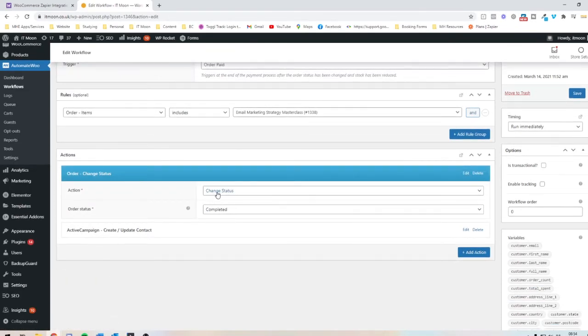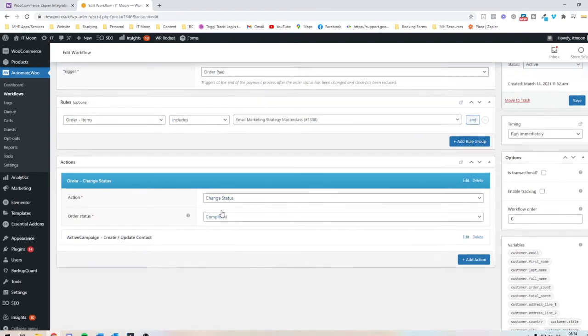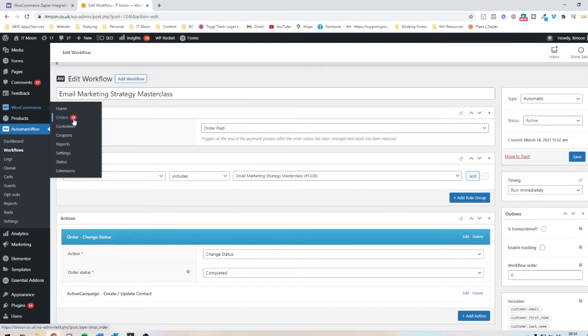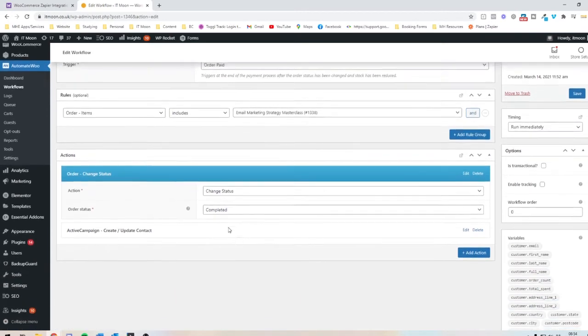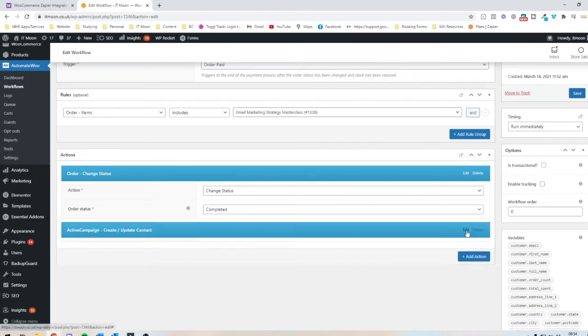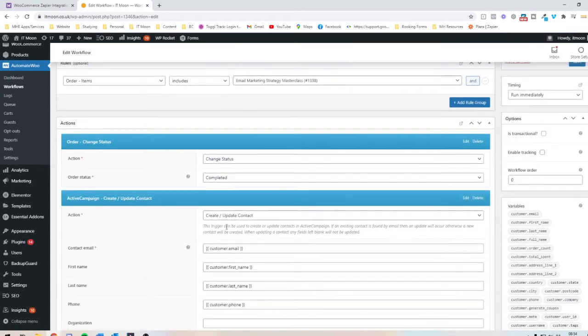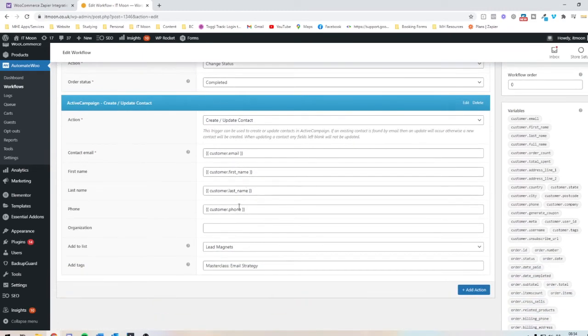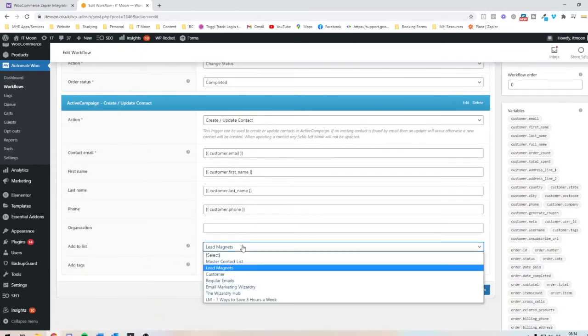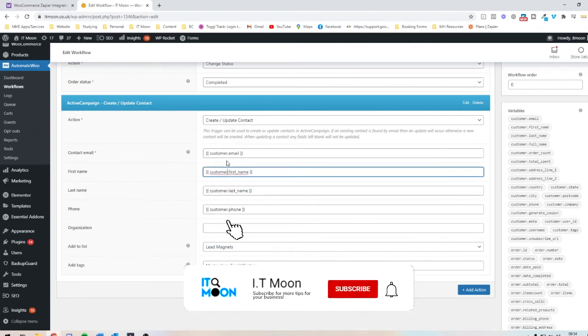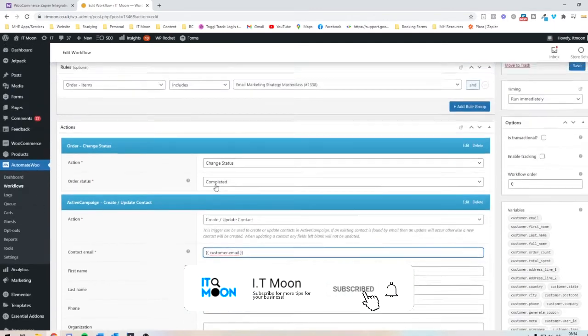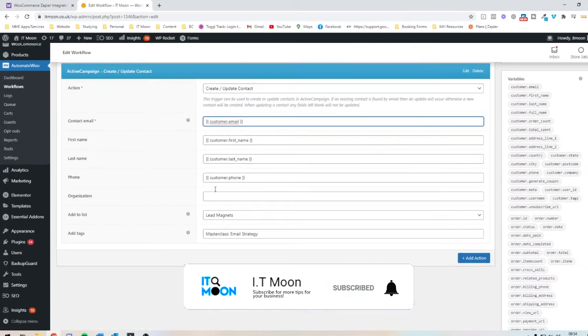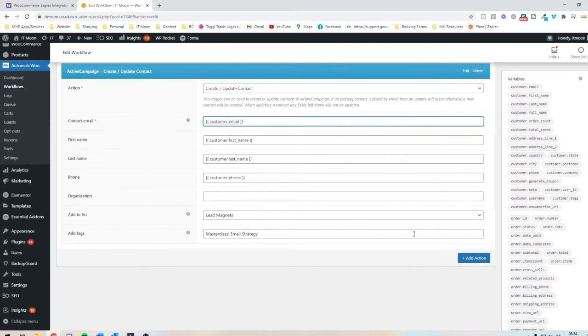Action one, it's going to change the status of the order to completed. But there's nothing worse when you've got loads of orders in WooCommerce and it says you've got 19 orders, but you've not reviewed them yet and you've not changed them to completed. So let's do that automatically. And then it also adds them into my email marketing system, ActiveCampaign. It adds their tagging, it adds them into a list and it also adds in their phone numbers, last names, first names and emails. So that's just fantastic straight away.